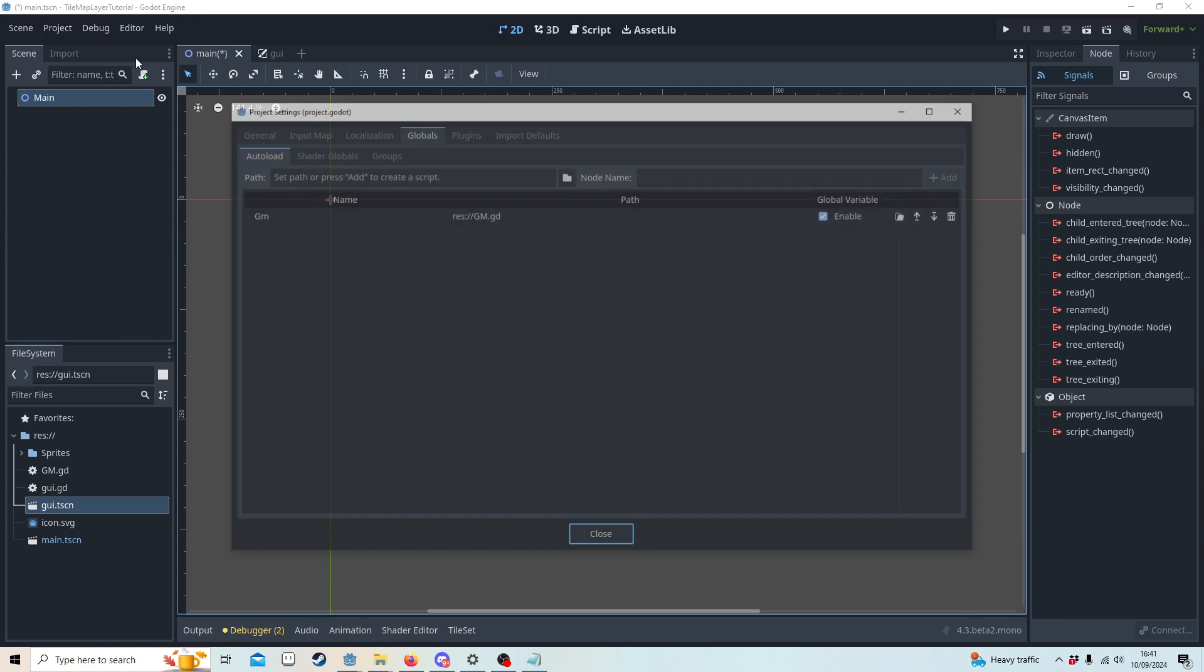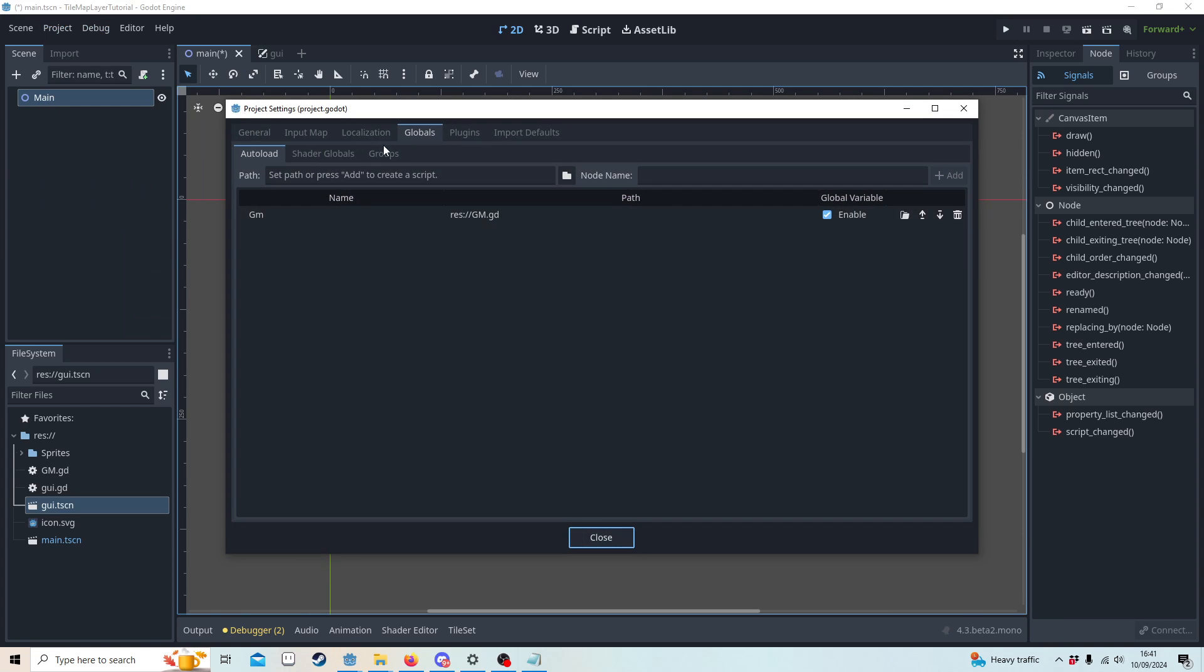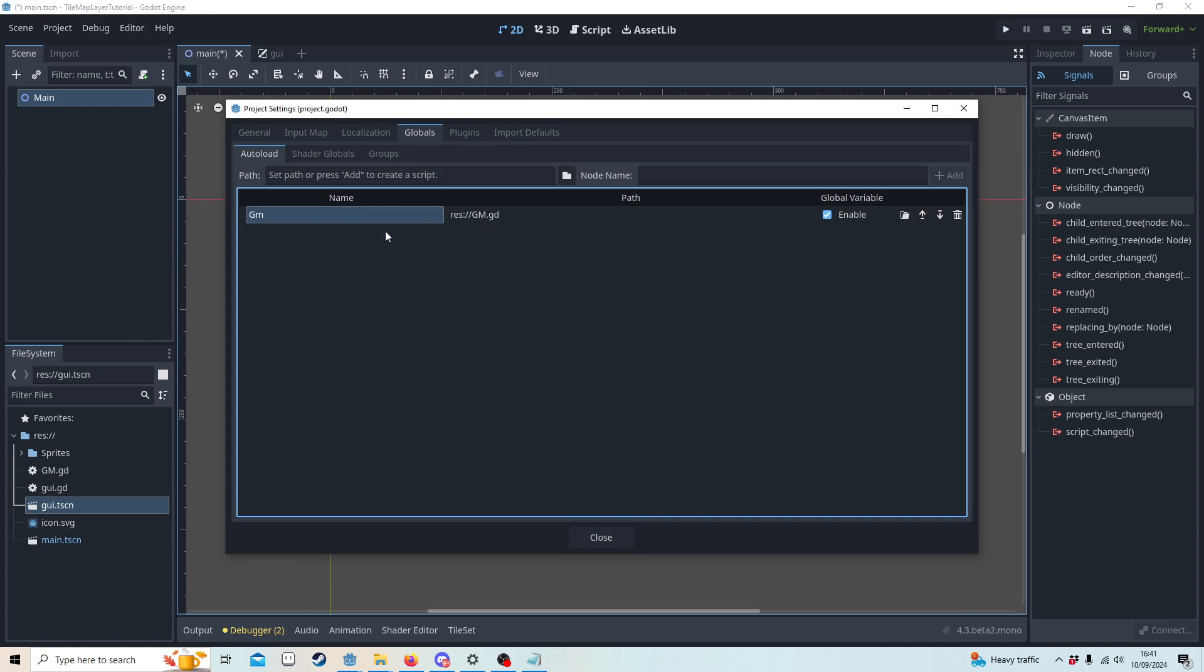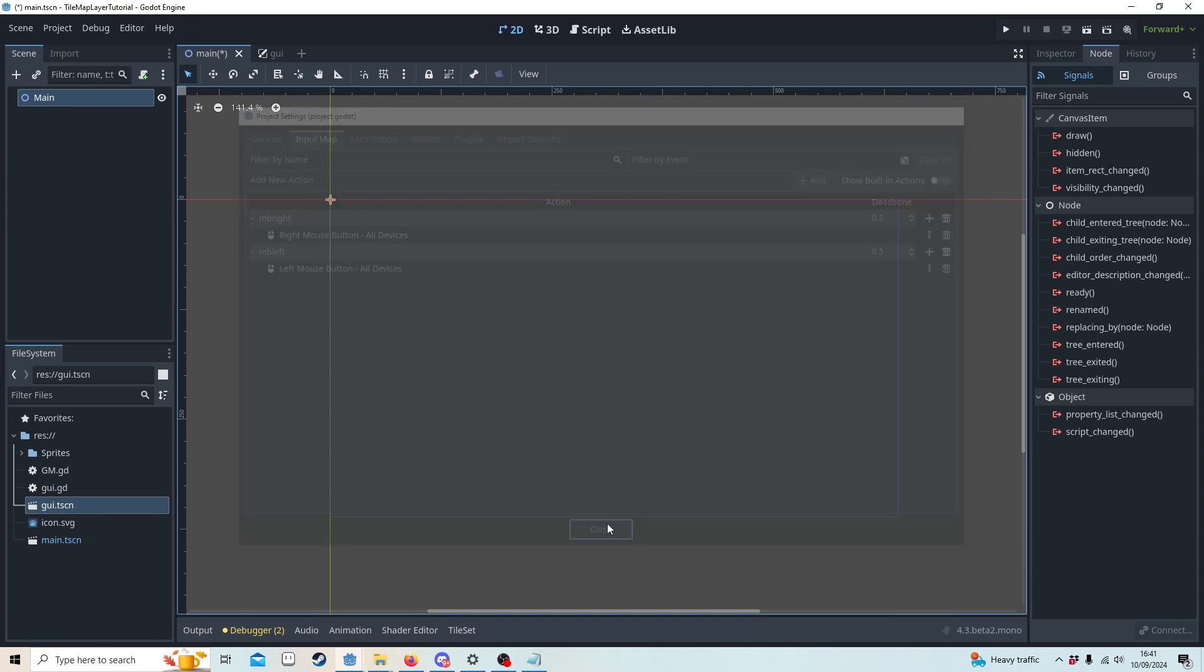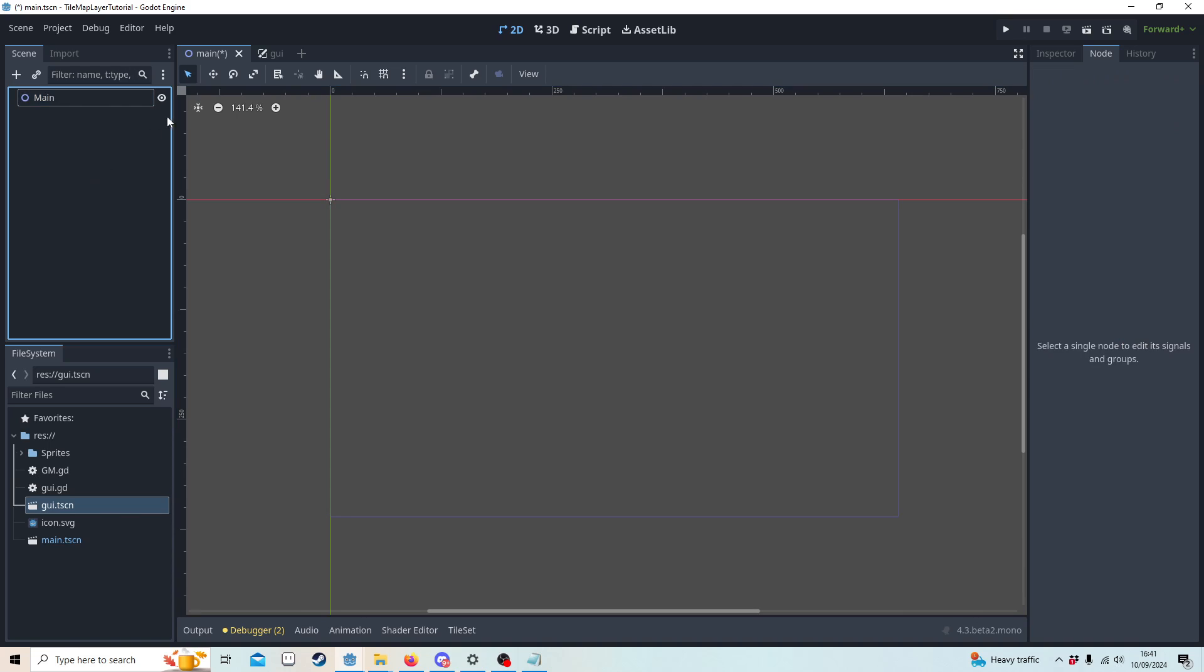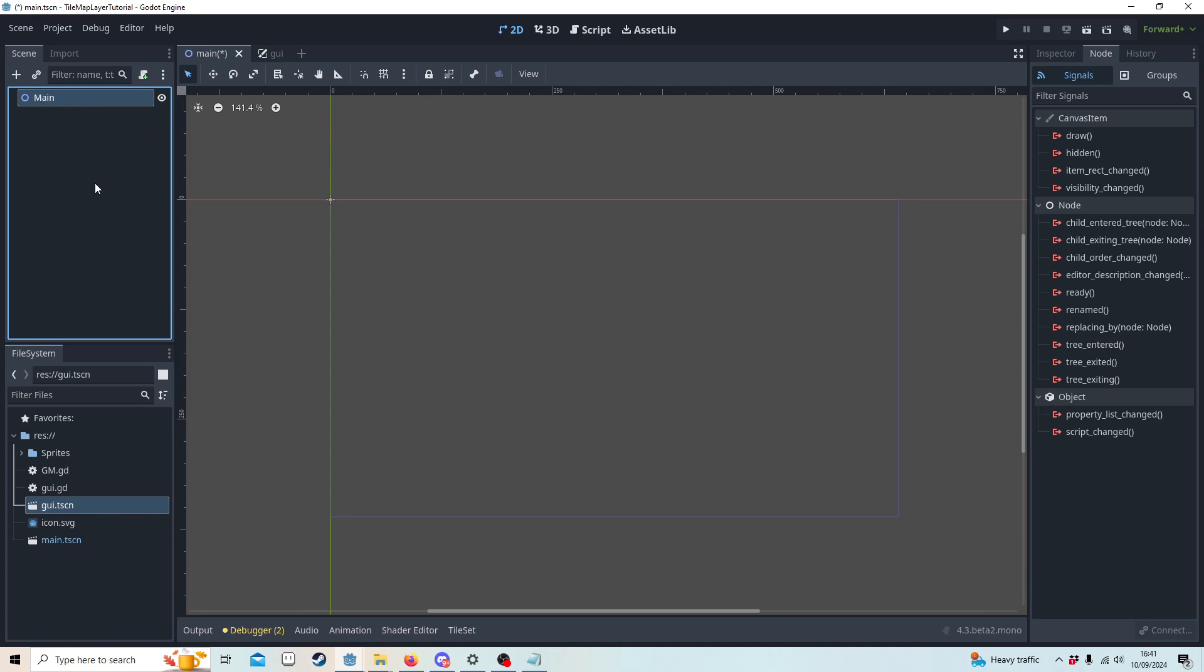In the project settings you'll see that I've got a game manager with a script there, so this is always going to be running in the background. I have the input manager which is going to get my left and right mouse button, and we're going to set up the tile map layers now.